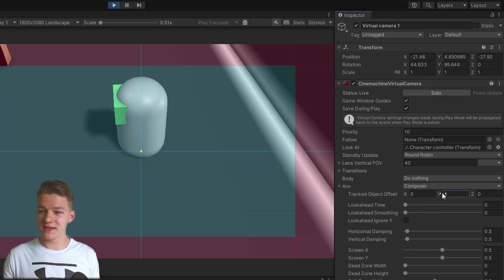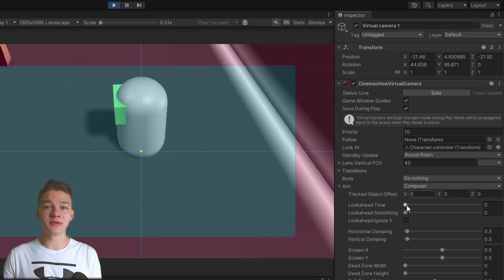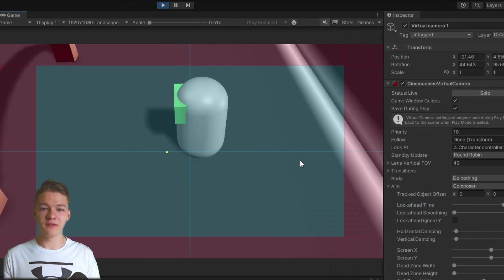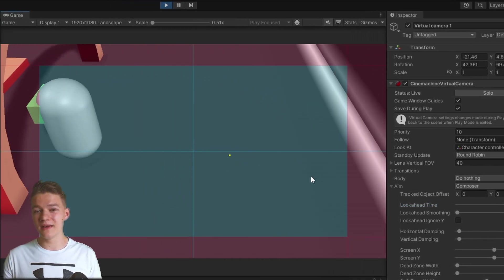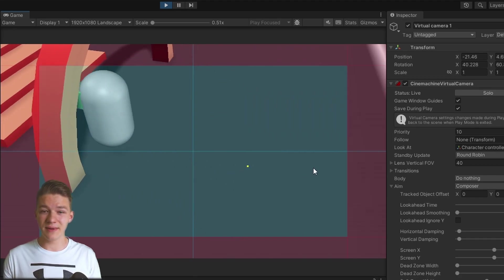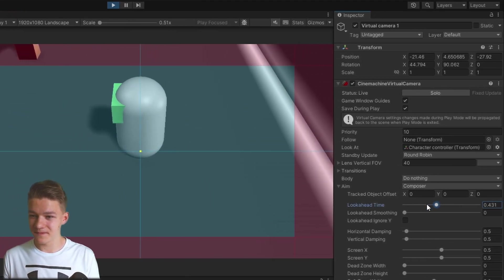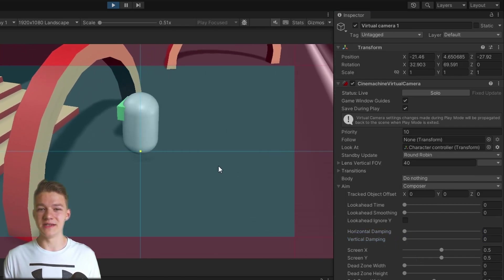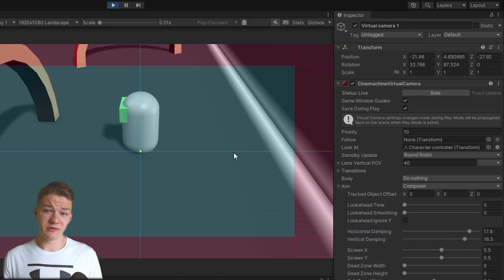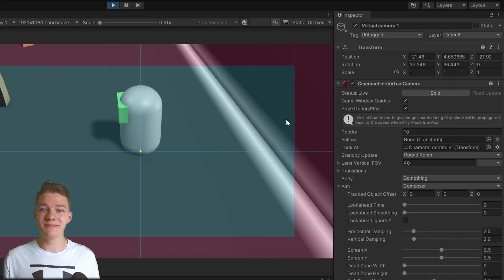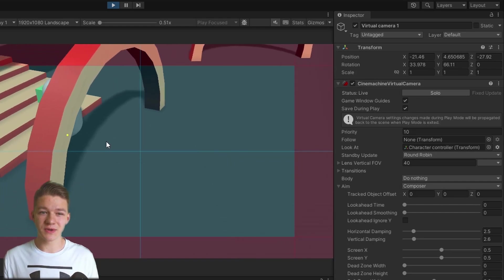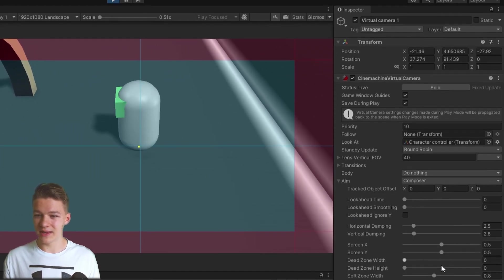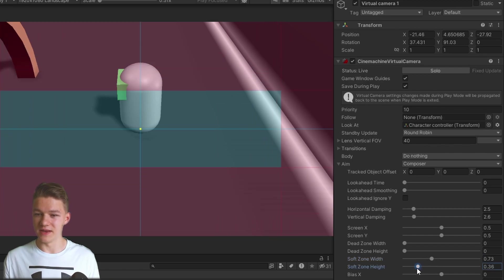We can apply some offset to the tracked object — higher, lower, more to the left, more to the right. We can also apply some look-ahead time, so as the player starts moving it will look in the direction of movement, not directly at the player. We can adjust the damping — set it to zero for no smoothing, or increase it to add more smoothing. We can also adjust the boundaries of the blue and red box.